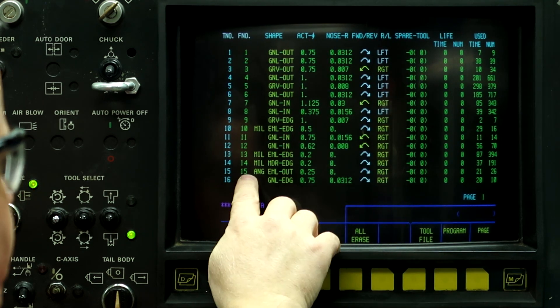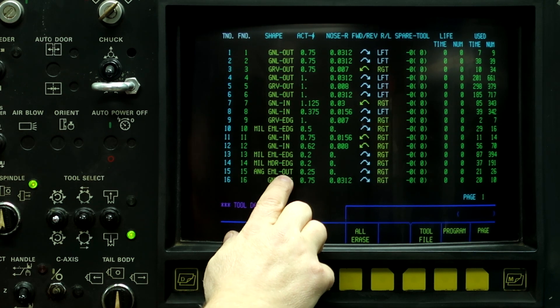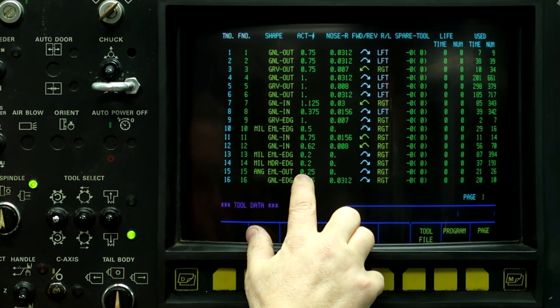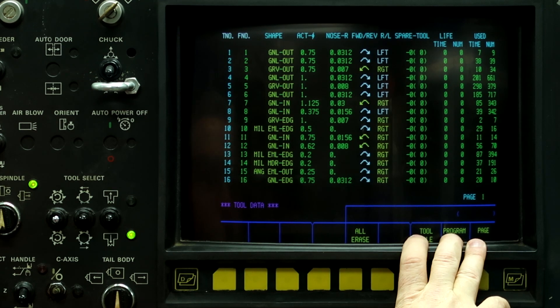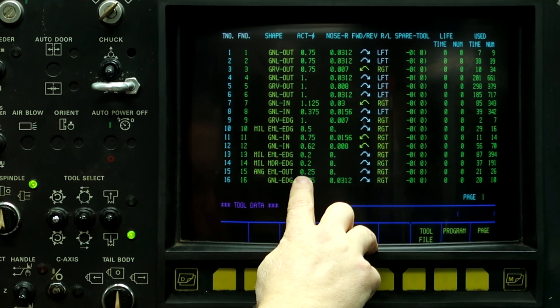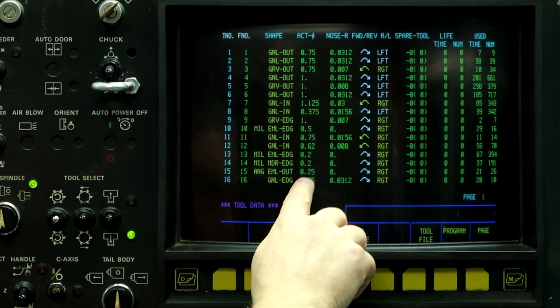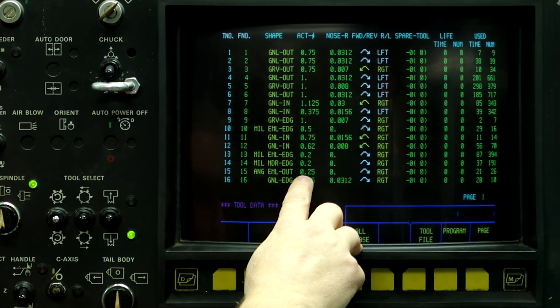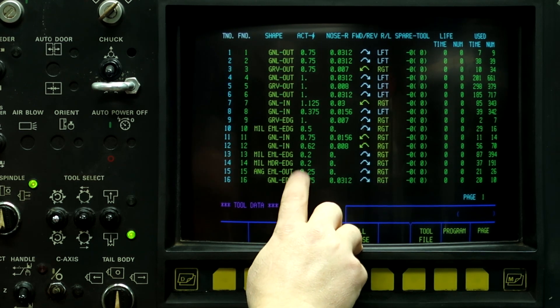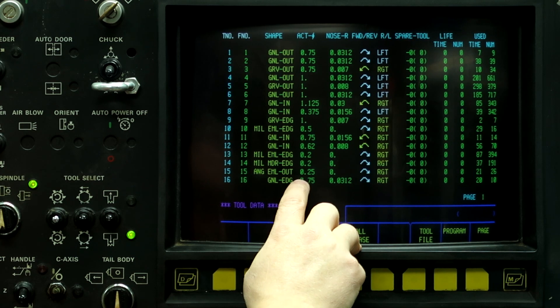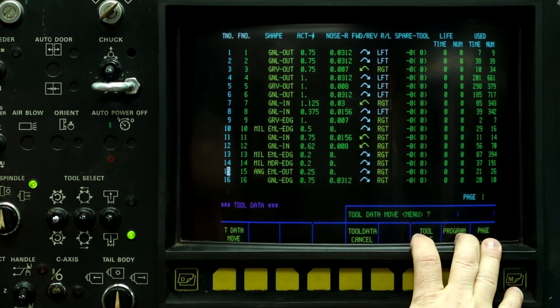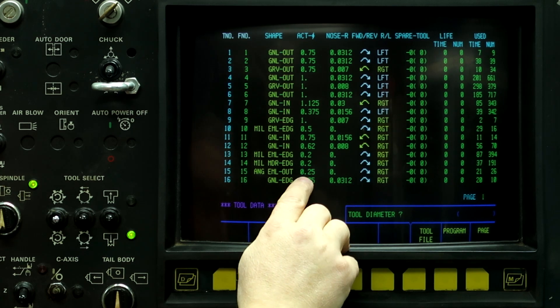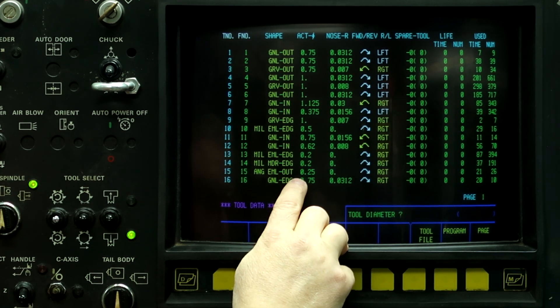So tool 15 is an angle milling out. So I'm describing the tool correctly here. And the most important thing is having the diameter right here at 0.250. If this number is not the size of the end mill, then the cutter comp is not going to work. So right here, that's the diameter of the end mill, and we must have that for this to work.